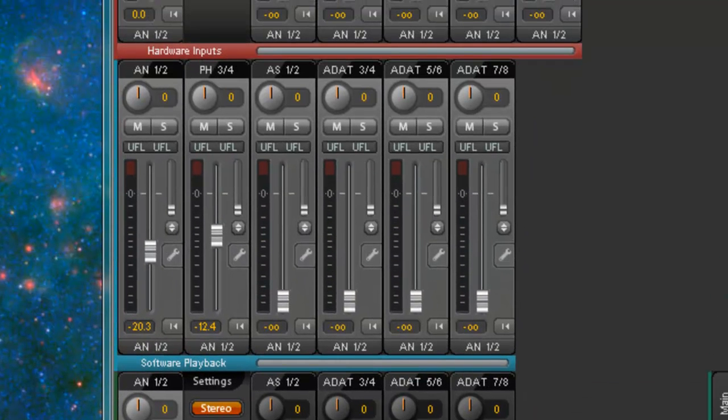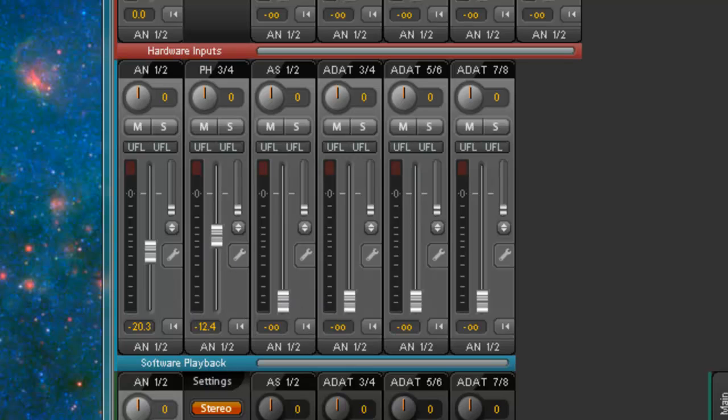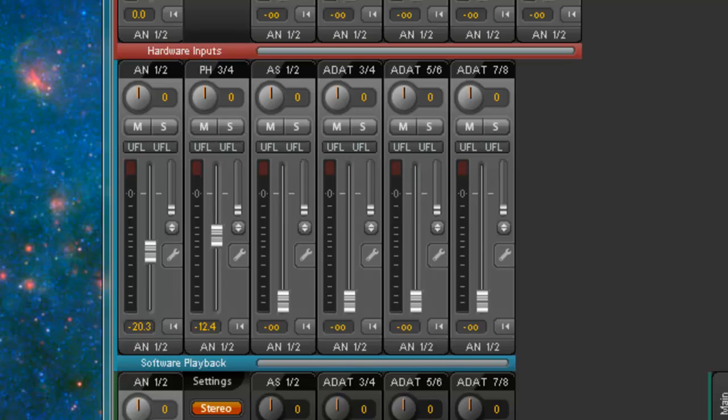Alright, so you got to make sure everything on software playback is coming out 1 and 2. You can see everything here is on 1 and 2. And make sure the faders are up and at a good volume. And yeah, that's all you need to do.